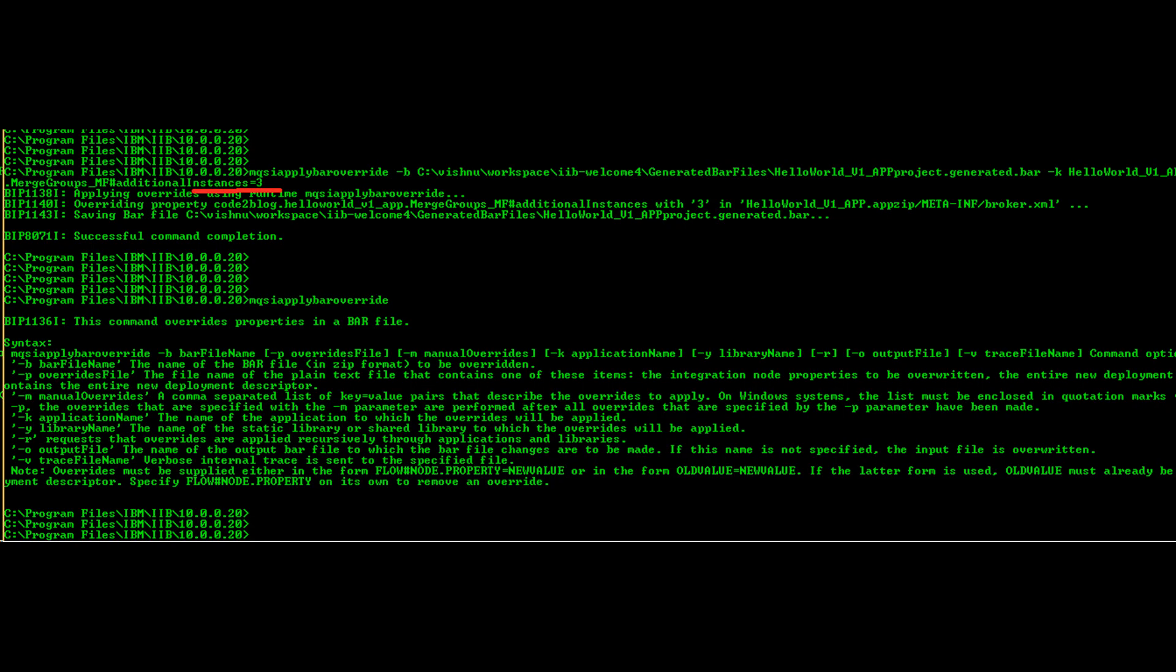We will use mqsibar override command to change the number of threads that process messages for an application. Notice that I have changed the additional instances using the URI from broker.xml5.